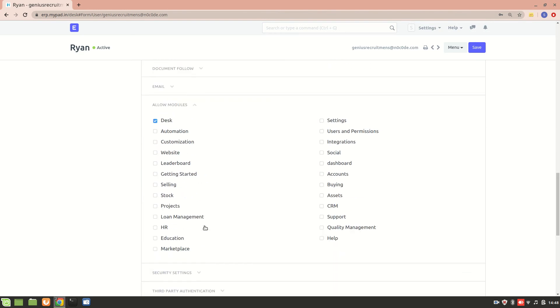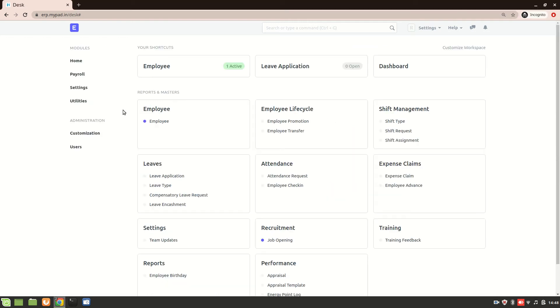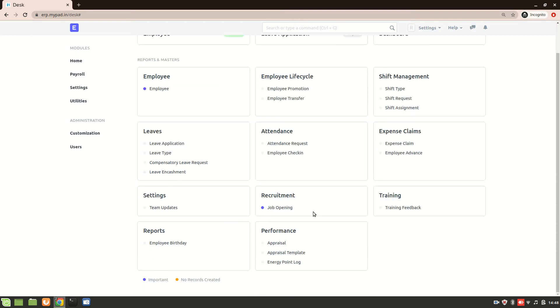And also we'll have a look at the modules that are allowed, and the only module allowed is the desk module. Now how can we allow employee Ryan to mark his own attendance? Over here we can see that there is no option for attendance. There is attendance request and there is employee check-in, but we cannot see the attendance doctype over here.